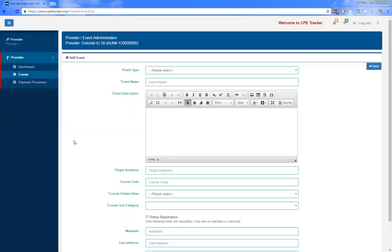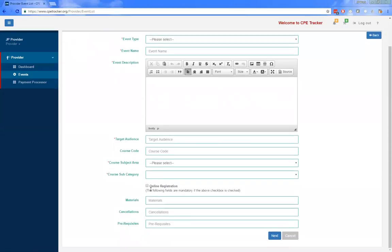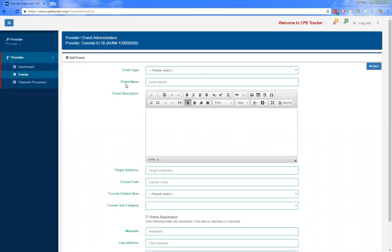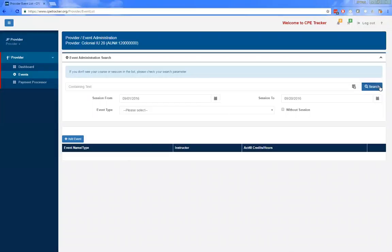Be sure to check online registrations to allow educators to register for the event online through CP Tracker. If you're offering an event that does not allow for online registration, include the details of how to sign up. After entering all necessary fields, click the next button at the bottom. You'll be brought to the add session screen where you enter the specific details about a session, making sure the session name is unique. Make sure you enter the correct amount of hours or credits, and that you have the correct one selected — hours or credits — on the right side of the Act 48 hours/credits field.